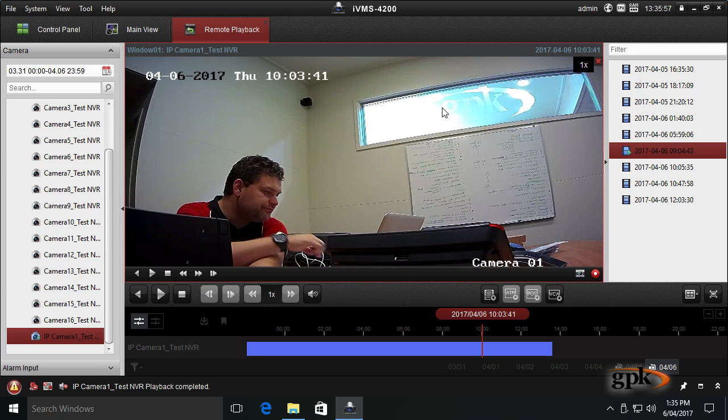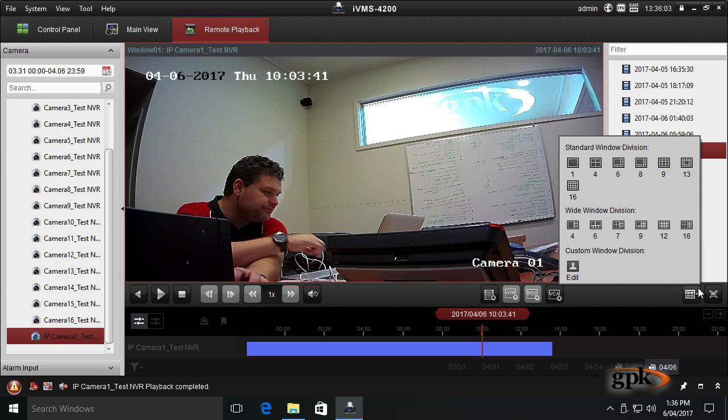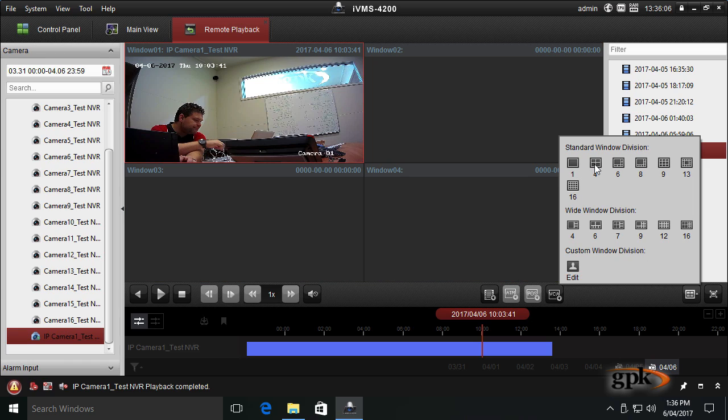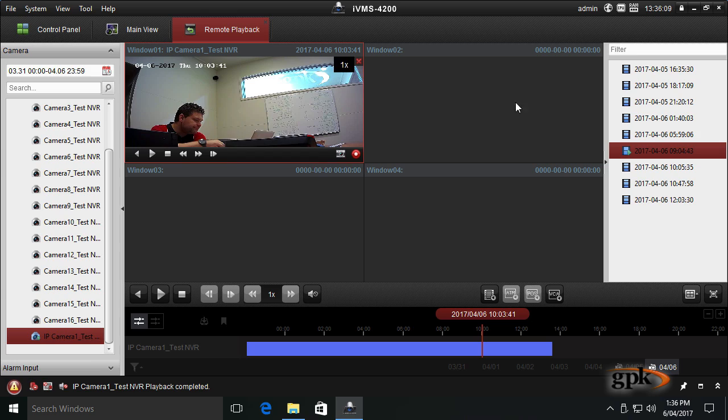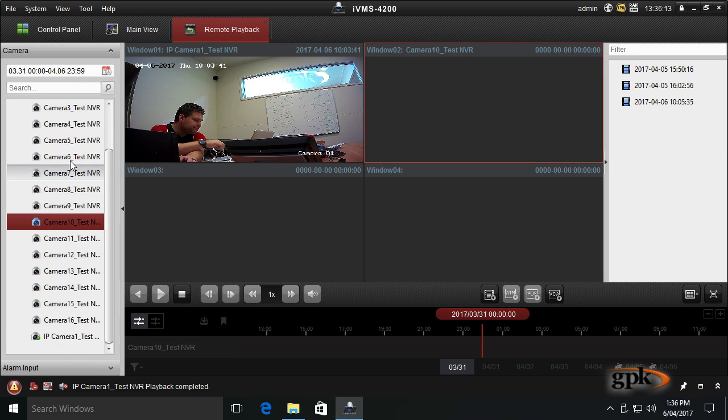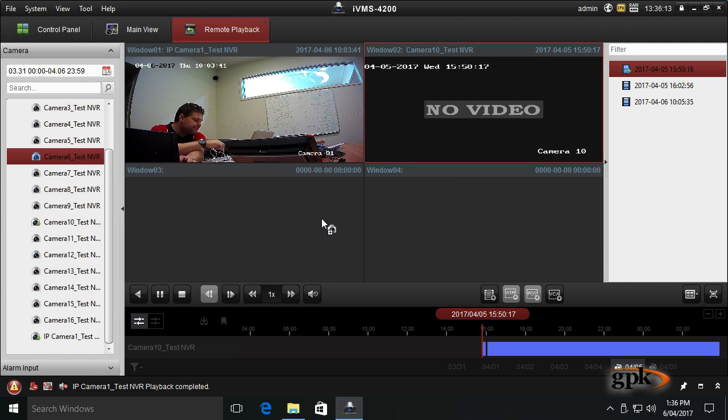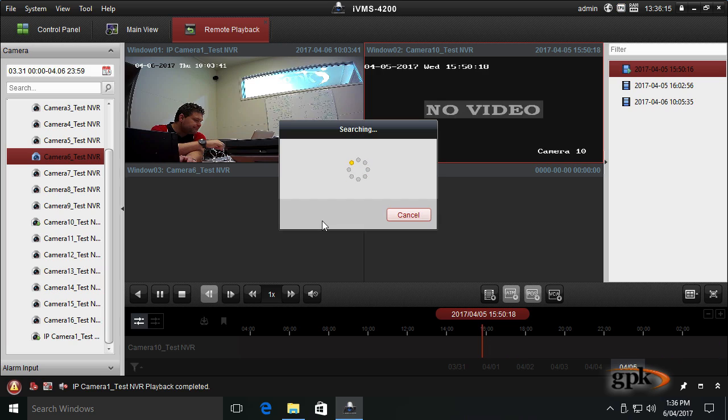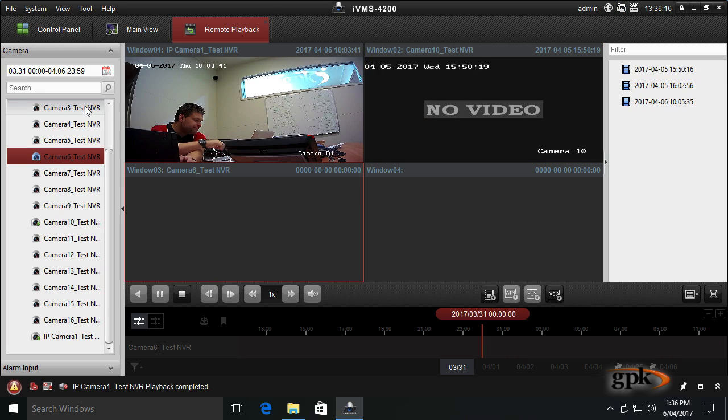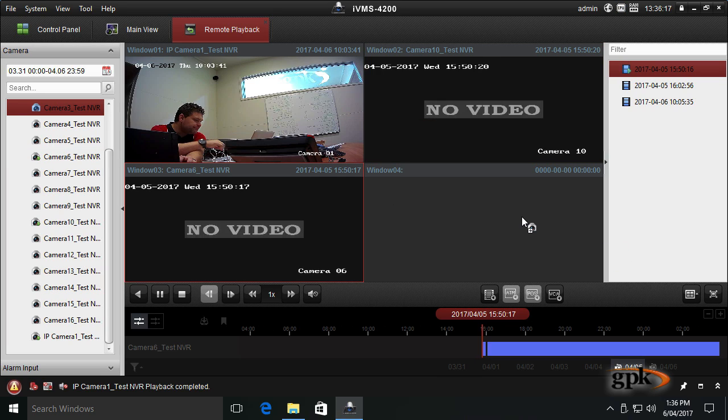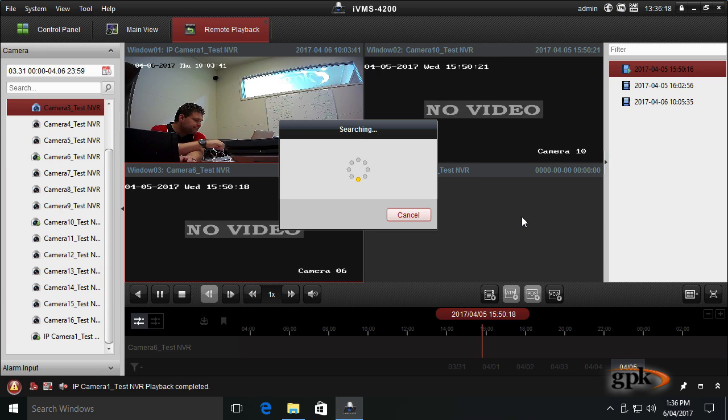You can actually view footage on multiple cameras at the same time in the same date range. So if I click here and go back to a 4 window view. Here I've got 4. I can drag and drop other cameras into these boxes. I don't have any other cameras connected. So it's just going to say no video during that time.